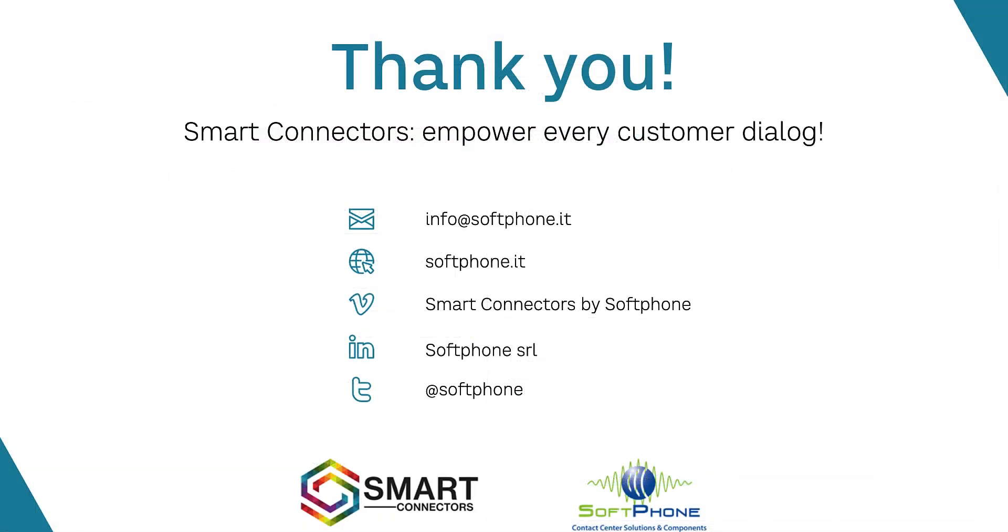Thank you for watching. Feel free to contact us for any additional information about this demo.